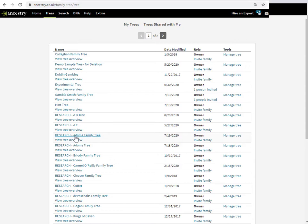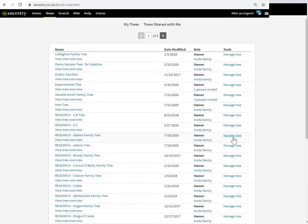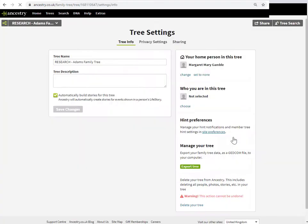If you click on this link here, you're just going right back into the tree itself, and you have to go to the menu options and find tree settings. But you can actually jump straight into the tree settings page from here. Right over here in the tools column—it's the very last column. Just click on 'manage tree,' and that takes you straight to the tree settings page with the tree info tab open.